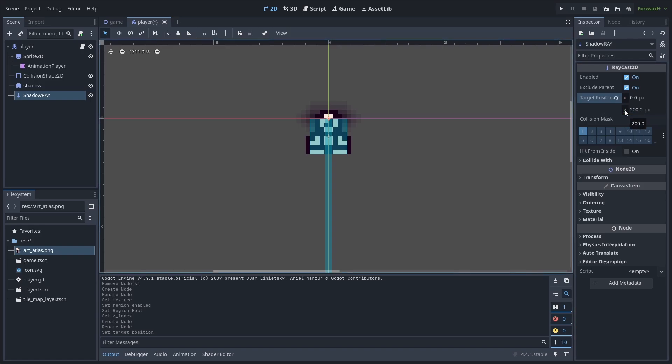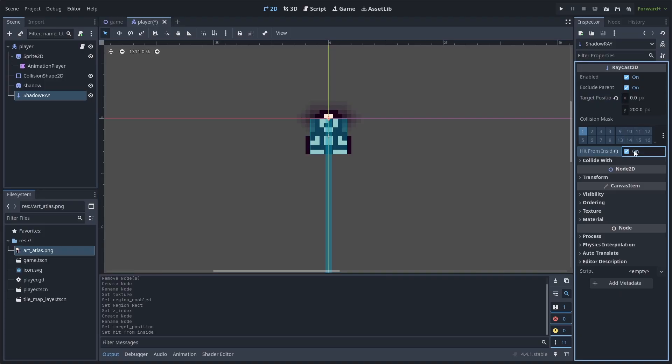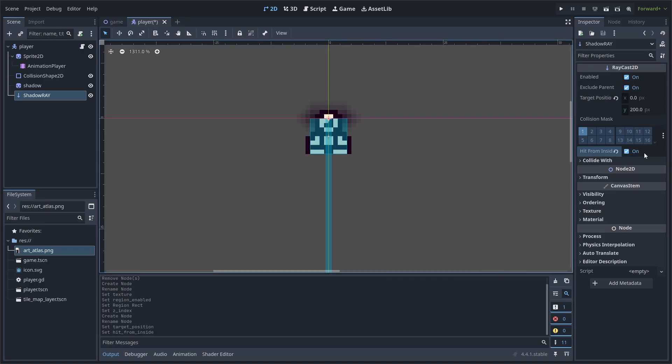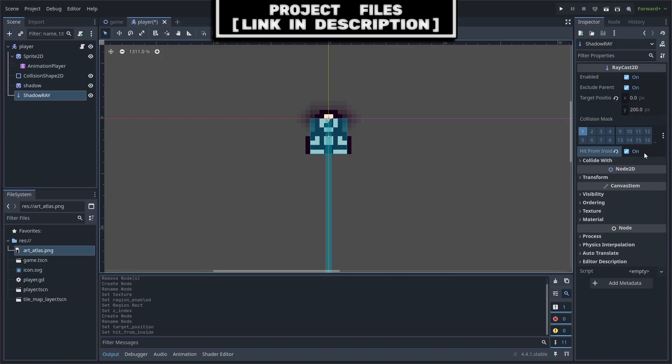This is important as we will use this raycast to determine the position of the shadow. For my game, I will set it to 200 pixels on the Y-axis as my viewport height is about 200 pixels, then enable Hit from Inside. This is also important as it allows for collisions with overlapping objects when the raycast is loaded into the scene.